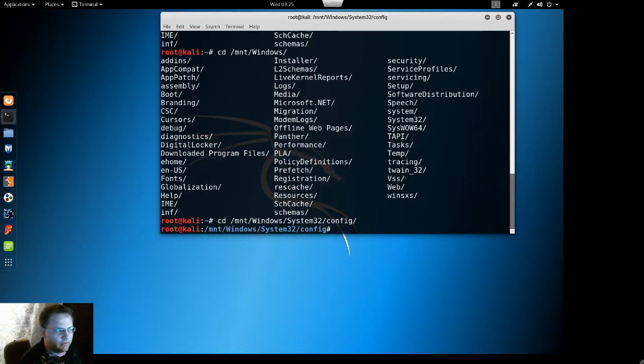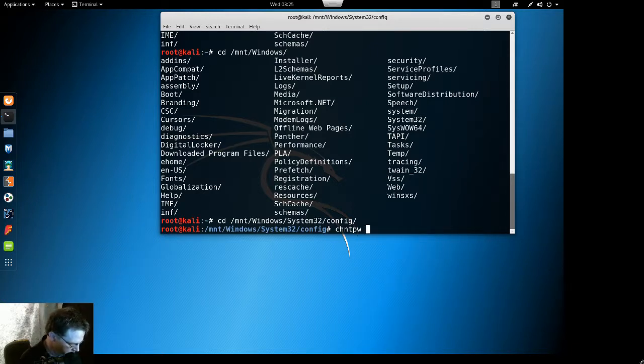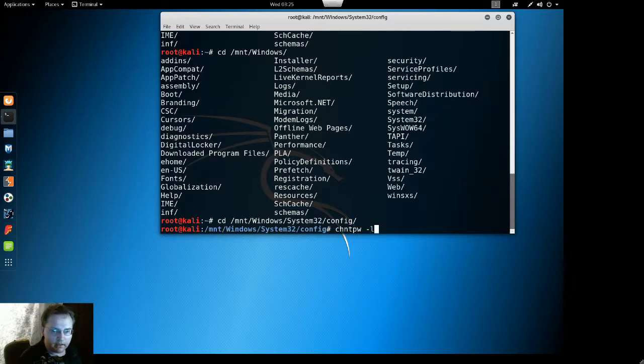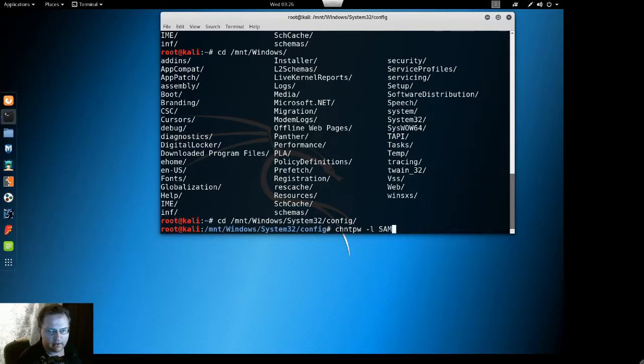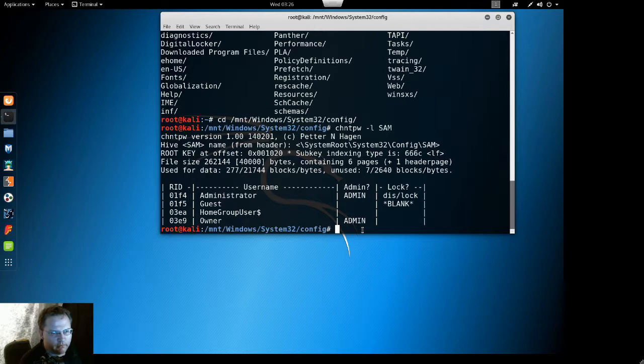Now what we want to do is use a command chntpw -u and type sam. This will give you all the users that are on your Windows computer. And on this computer we have the user owner.